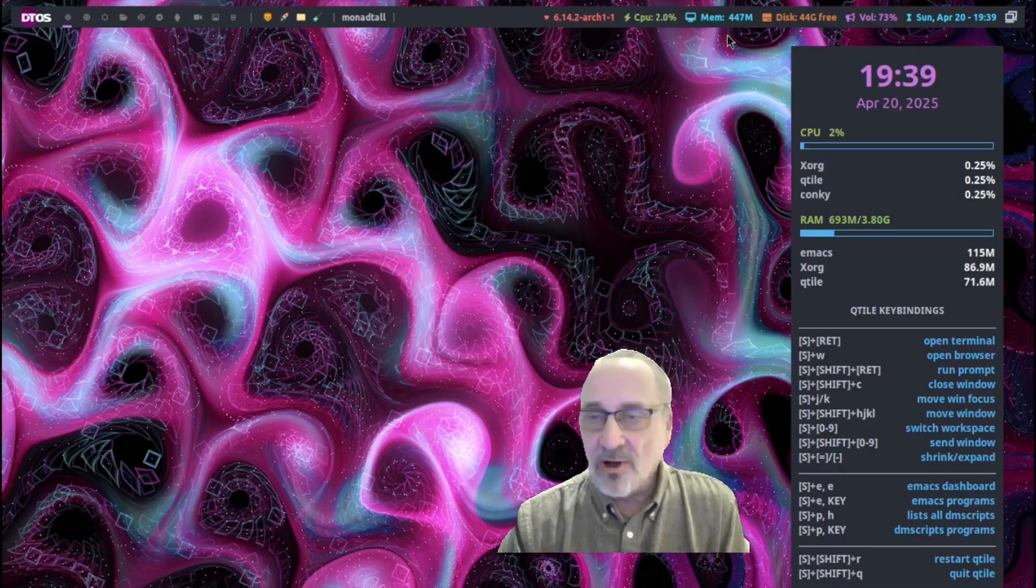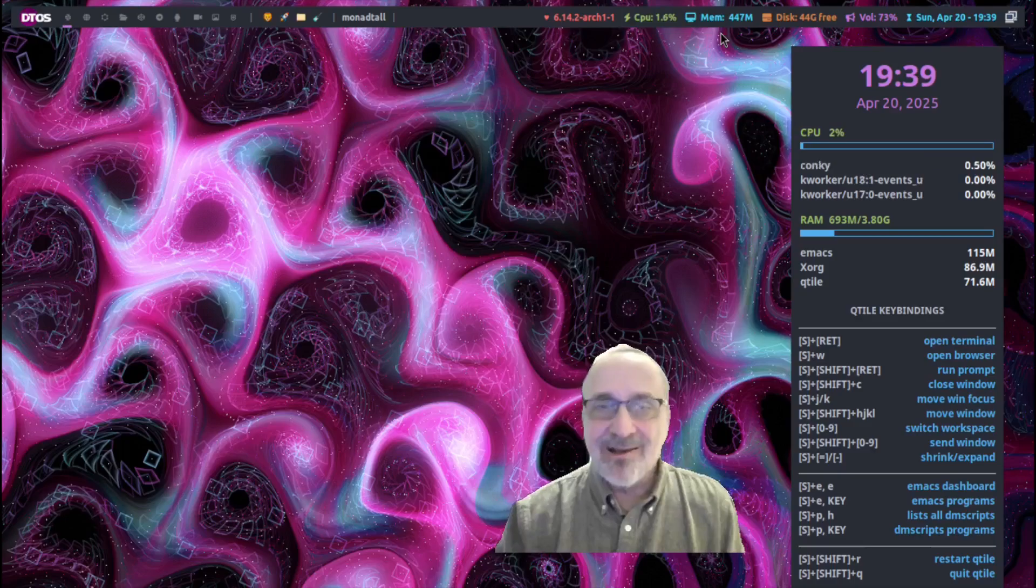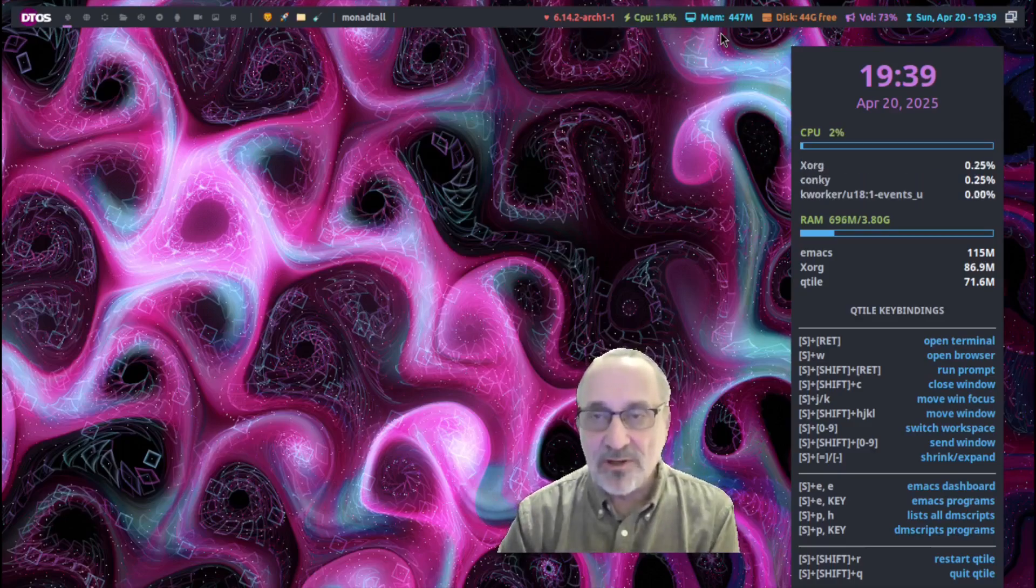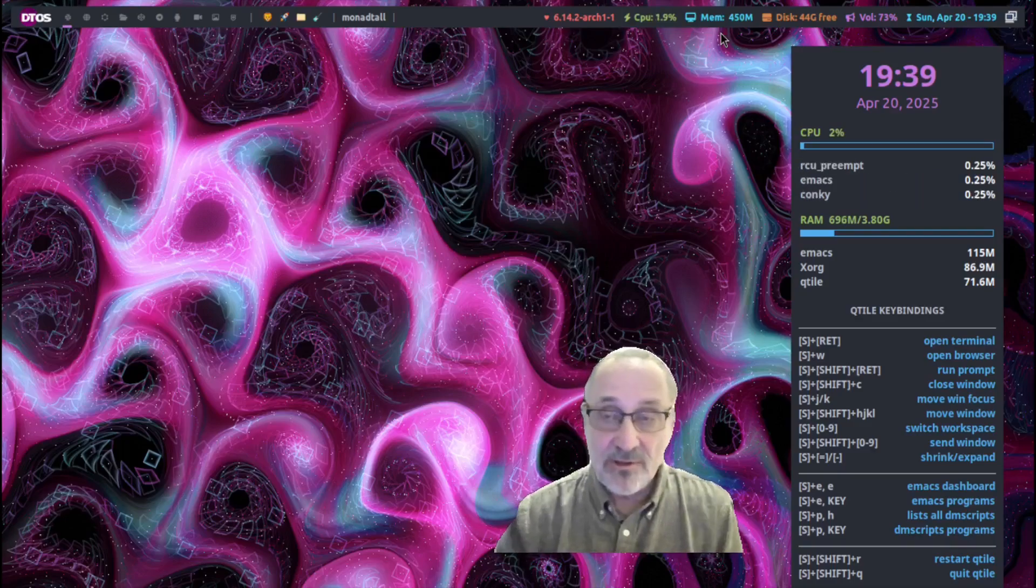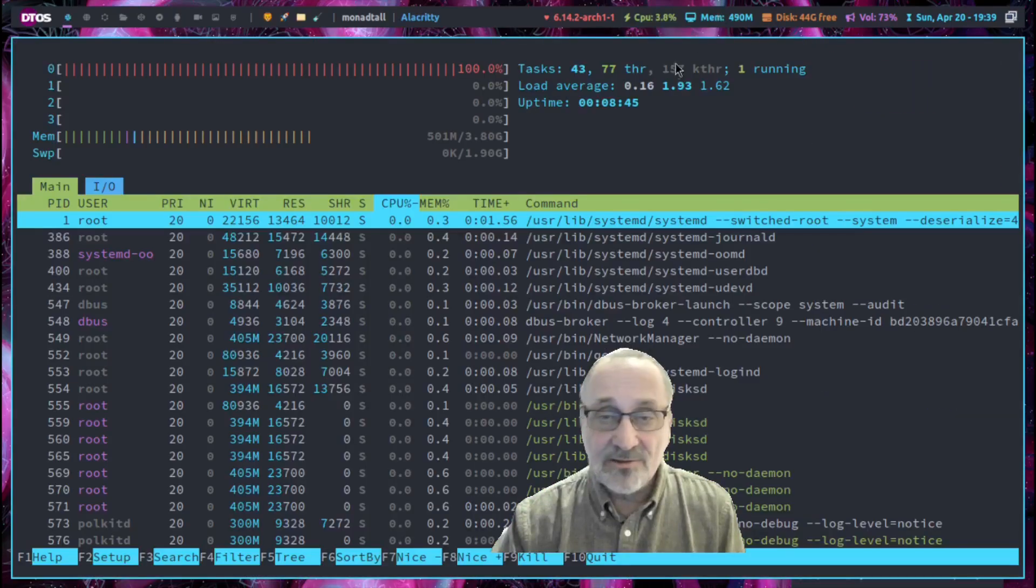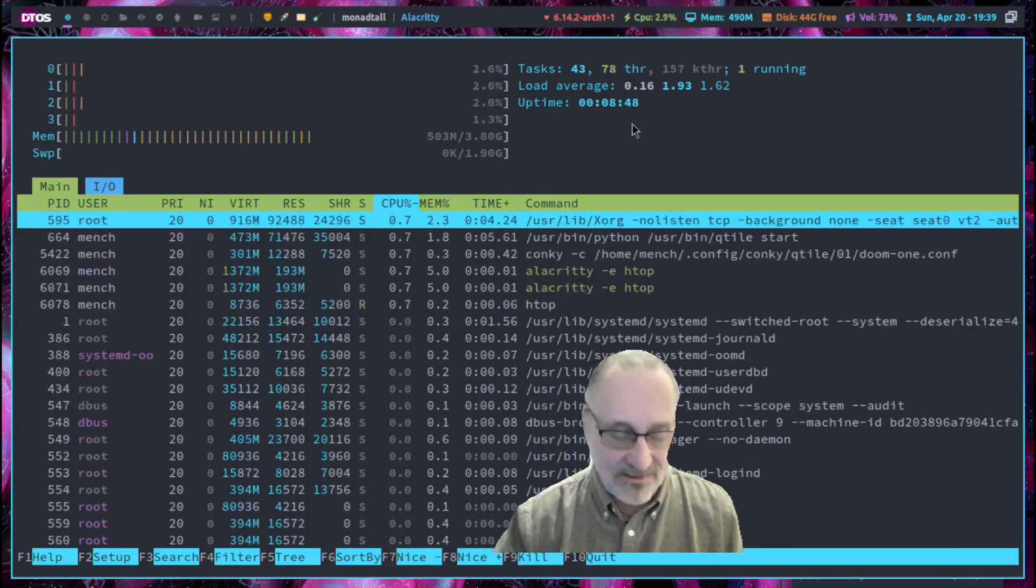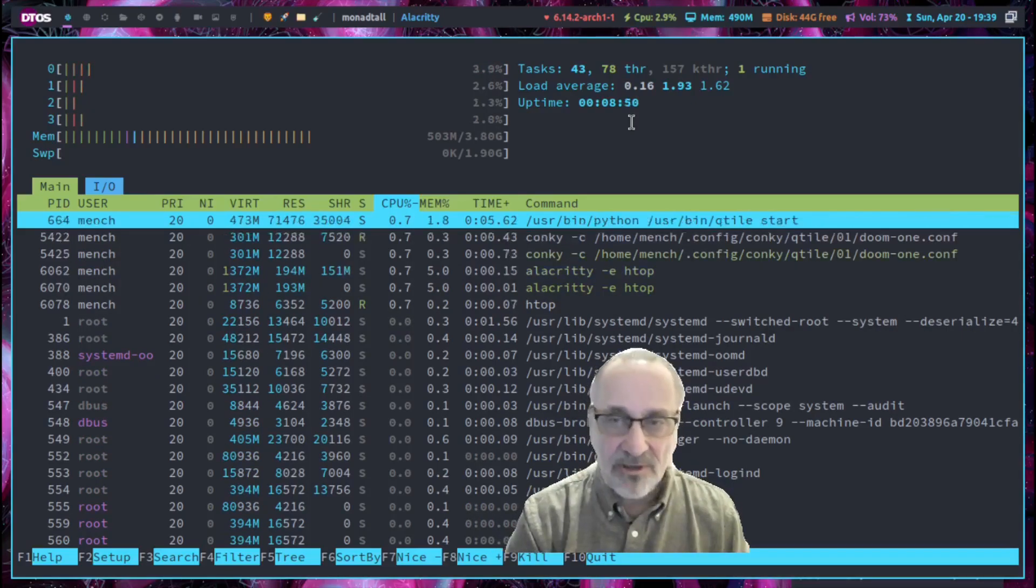Now also the memory, the memory was kind of broken. So the memory does two things. Number one, it tells you how much RAM you're using. But if you click it on, it's going to open up HTOP. Now let's close HTOP.